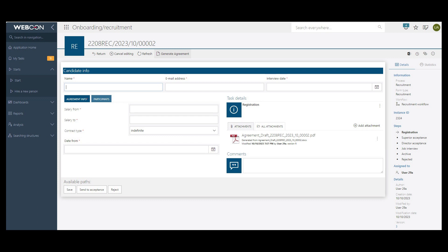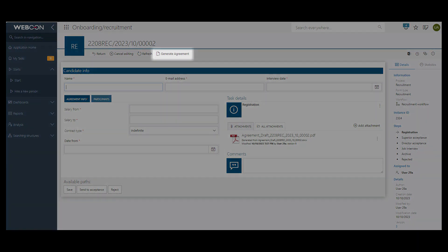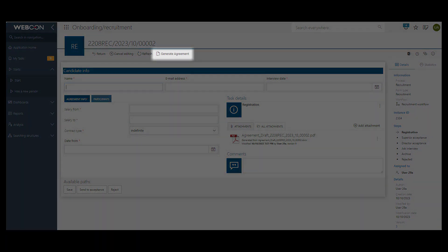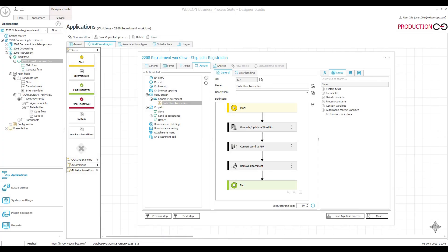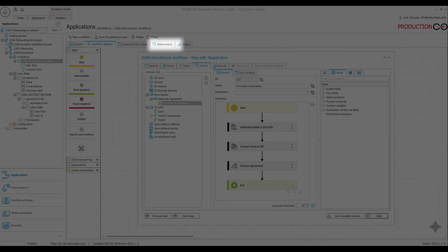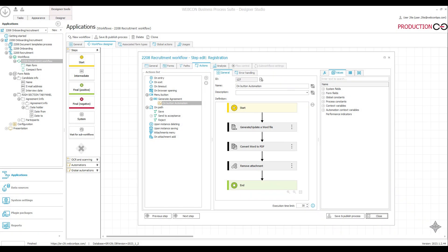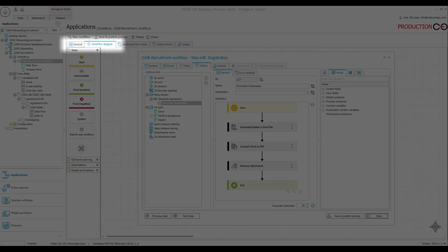One of the more interesting action triggers available in WebCon BPS is the Menu button. It is pretty flexible in that it can be used globally for the entire workflow, or for just one step.